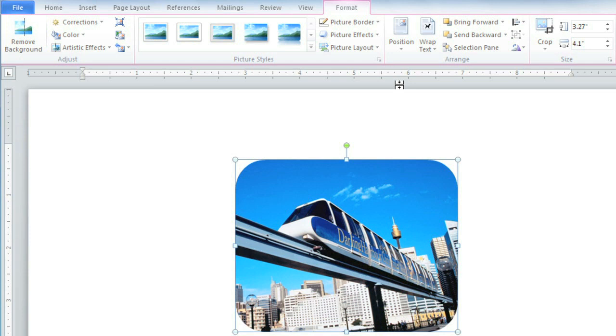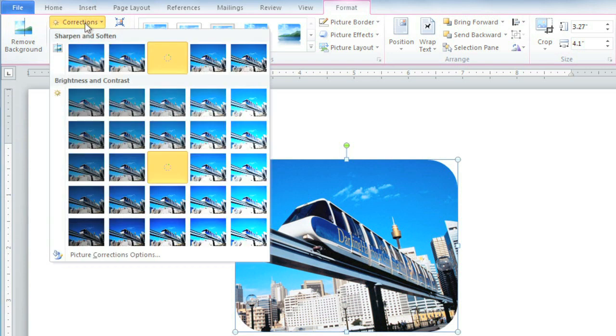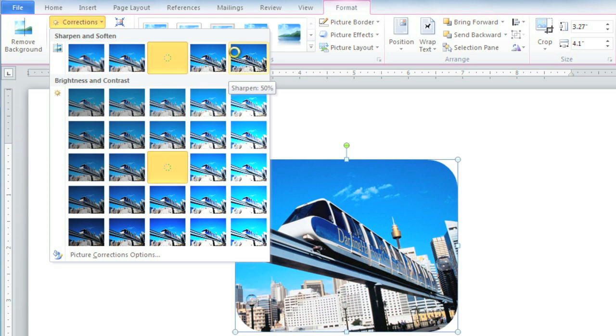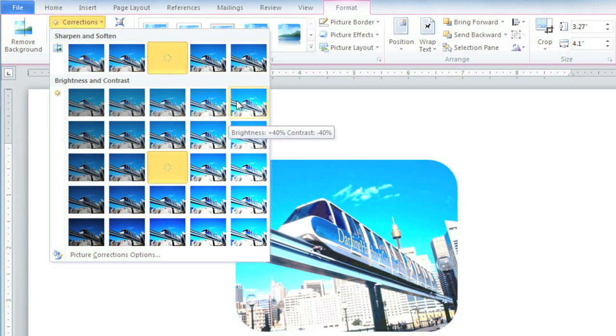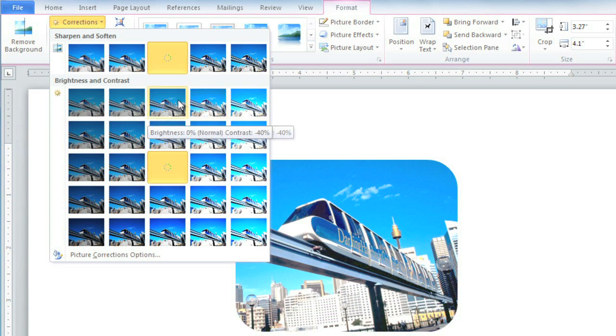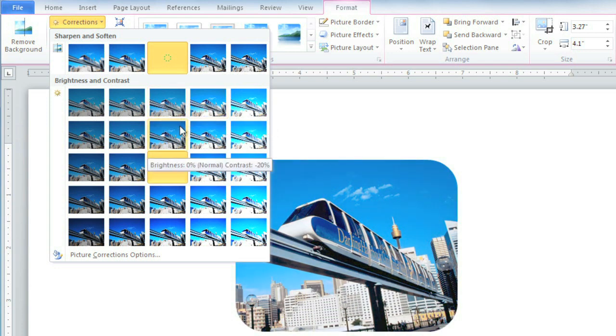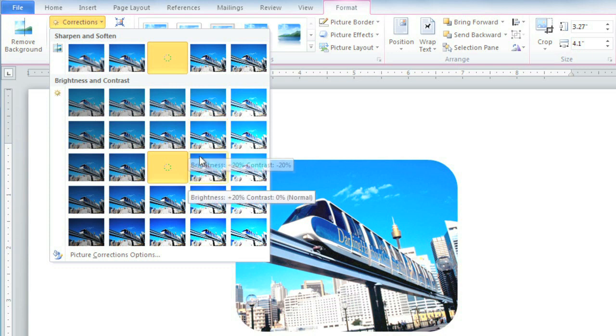With some photographs, you'll need to make adjustments, and these commands can be found in the Adjust group. If you go to Corrections, you can sharpen or soften the image, and you can also adjust the brightness and contrast. As you hover over each one, you'll be able to see a live preview of it in the document. I think this one looks good.